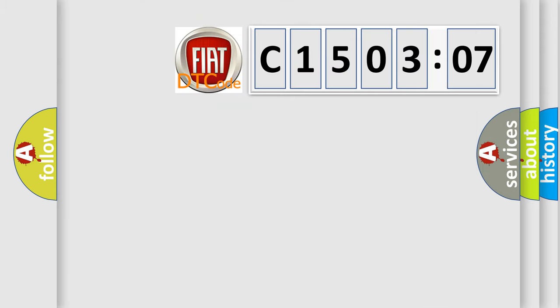So, what does the diagnostic trouble code C1503207 interpret specifically? Fiat, car manufacturers.